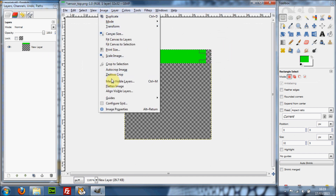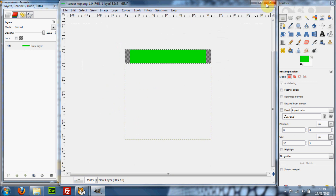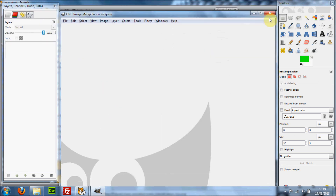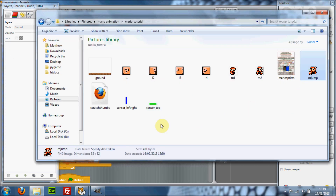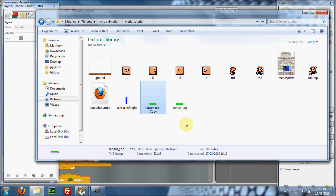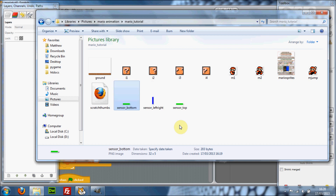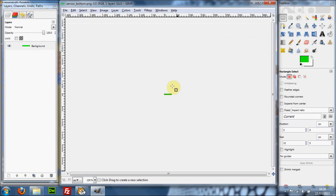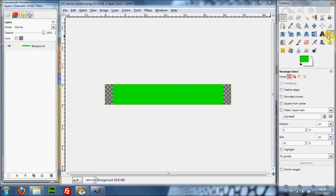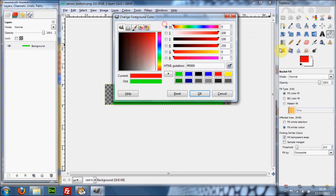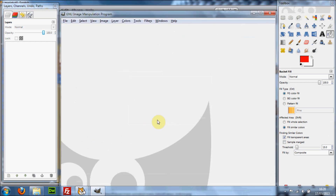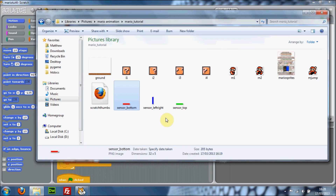Delete the background layer, resize the canvas, then do Image > Fit Canvas to Selection, save it, and export. Finally, copy your sensor top image and rename it to 'sensor bottom'. We won't really be using sensor bottom and sensor left and right in this tutorial, but we will in a future tutorial so may as well create them now. Make this one a different color — I'm going to make it red — then close GIMP.